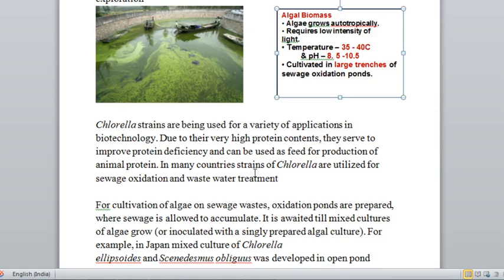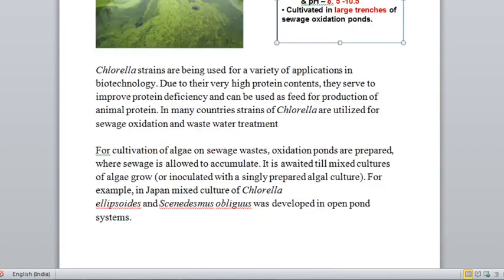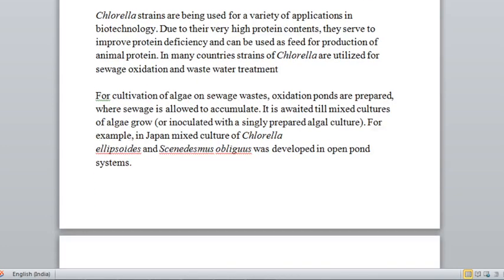In many countries, strains of chlorella are utilized for sewage oxidation and wastewater treatment. This achieves dual benefit: the wastewater gets treated because all the waste nutrients in the sewage water — from homes, toilets, and kitchens — are absorbed. The water gets reused and the environment is also protected.